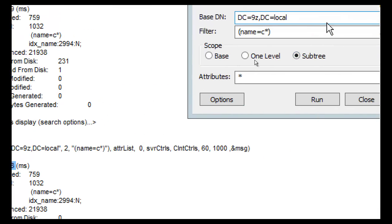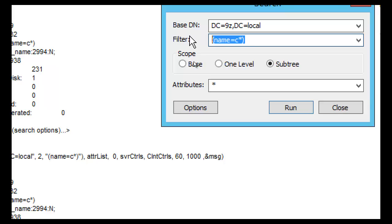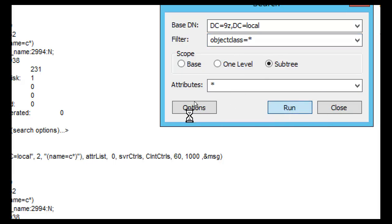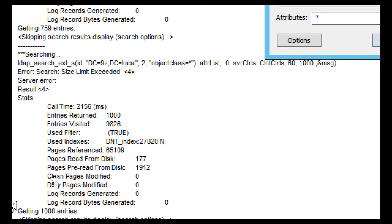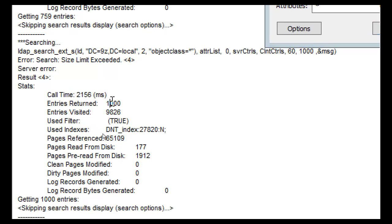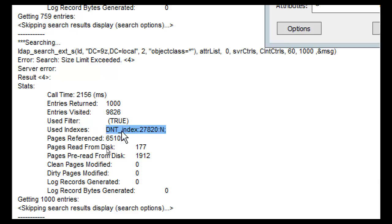A really terrible, awful query would be object class equals anything — all attributes for everything in the directory. Running this, we can see it timed out — it couldn't even get us all the things we were looking for. We had to go through 9,000 things in the database just to get 1,000 back before it died. It had no real usable filter and didn't go to a useful index — just the typical DNT index, which is essentially everything in the database.